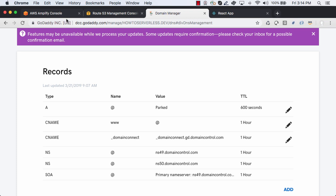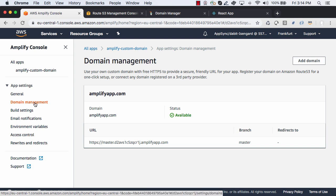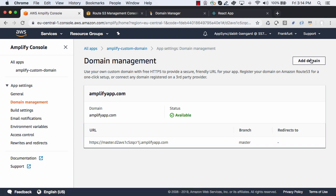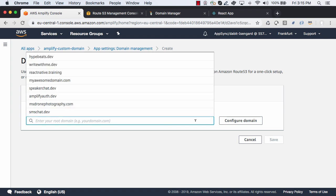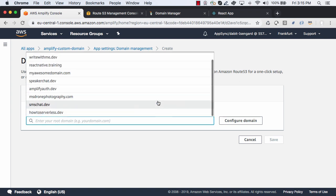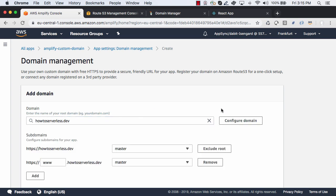Now that our name servers are set, we'll jump back to the Amplify Console. Here we'll click on Domain Management and then Add Domain. In the list of domains, you should see the new domain that you added to Route 53. Choose your domain, click Configure Domain and then click Save.